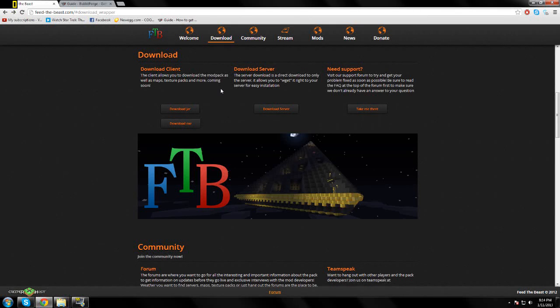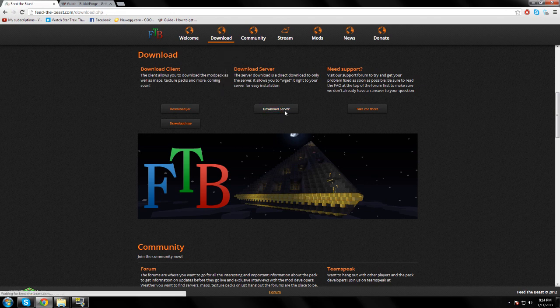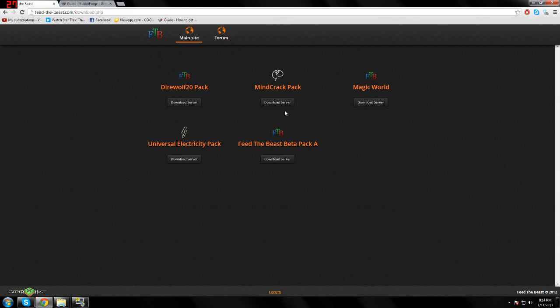Hey guys, it's Outcast 61 from Milky Pilot Productions, and today I'll be teaching you how to download and install a Feed the Beast bucket server. First thing you're gonna want to do is go to the Feed the Beast website, go to the download tab, and go to download server.